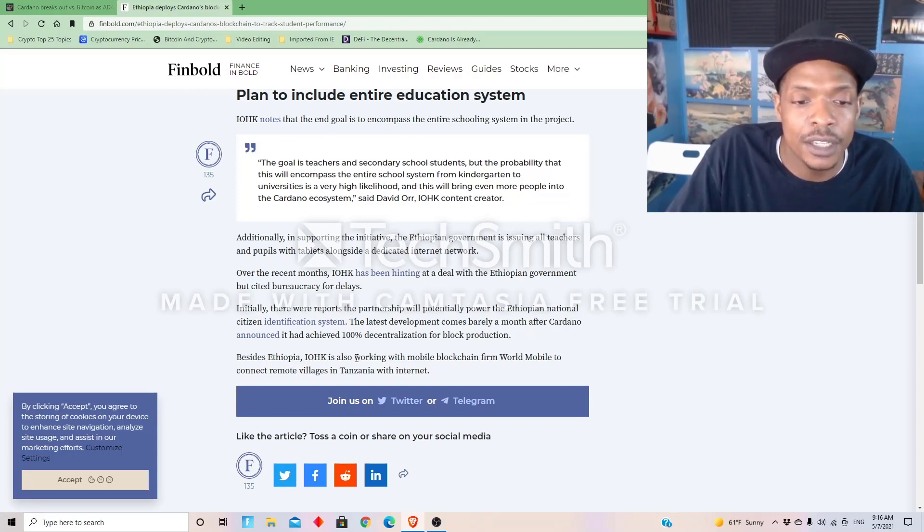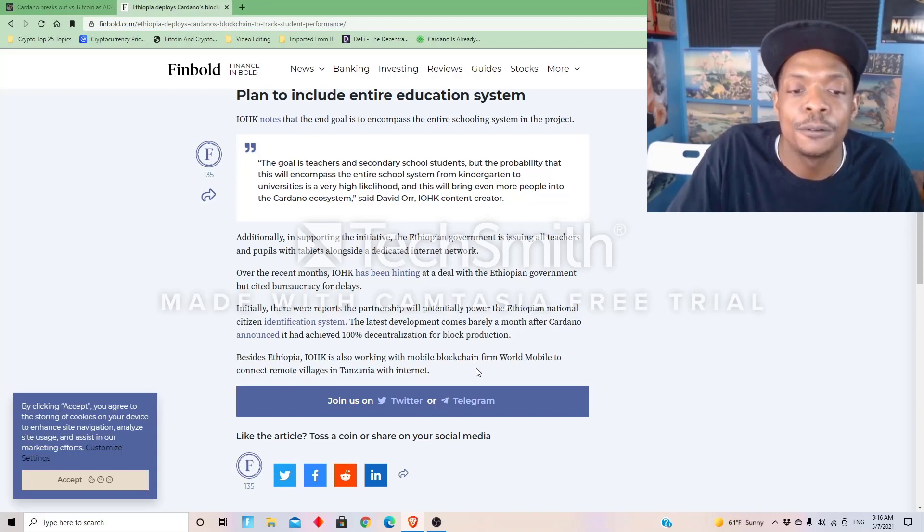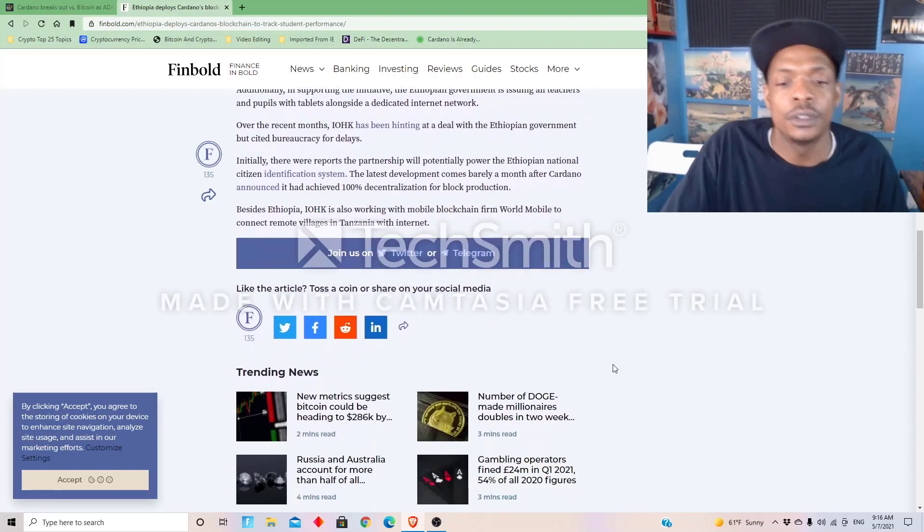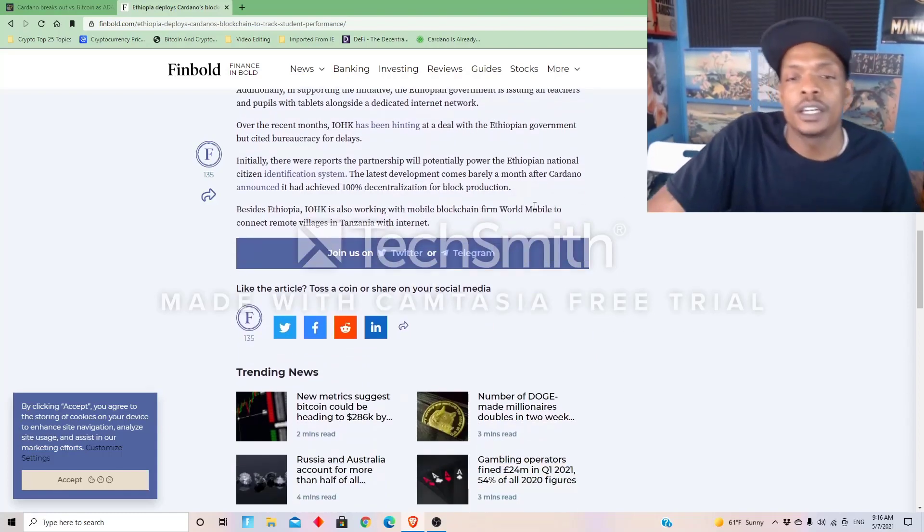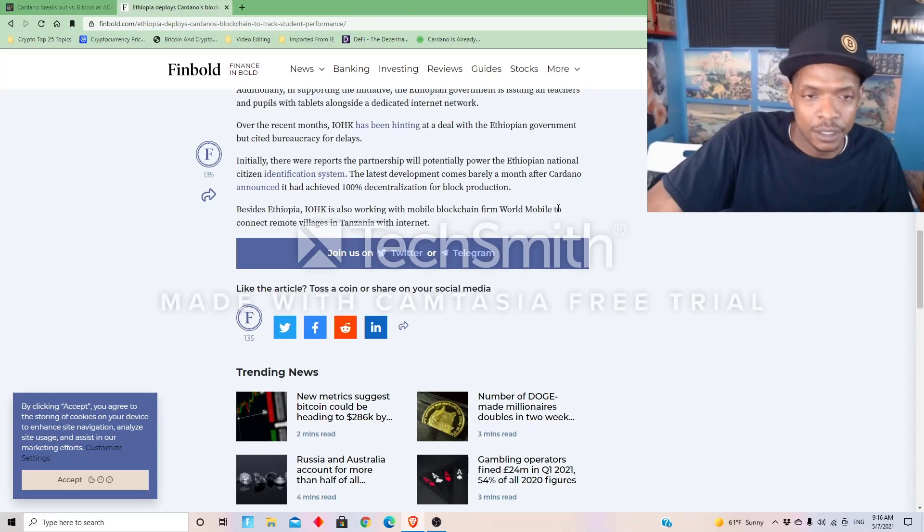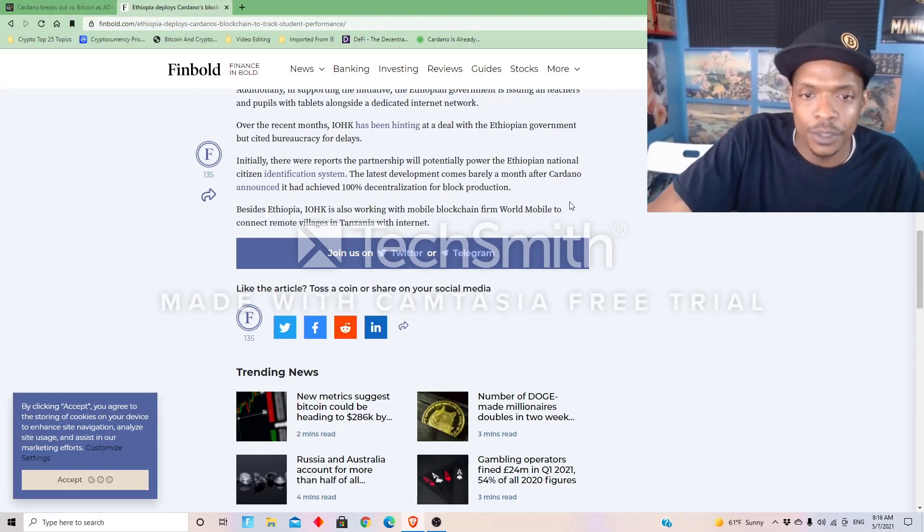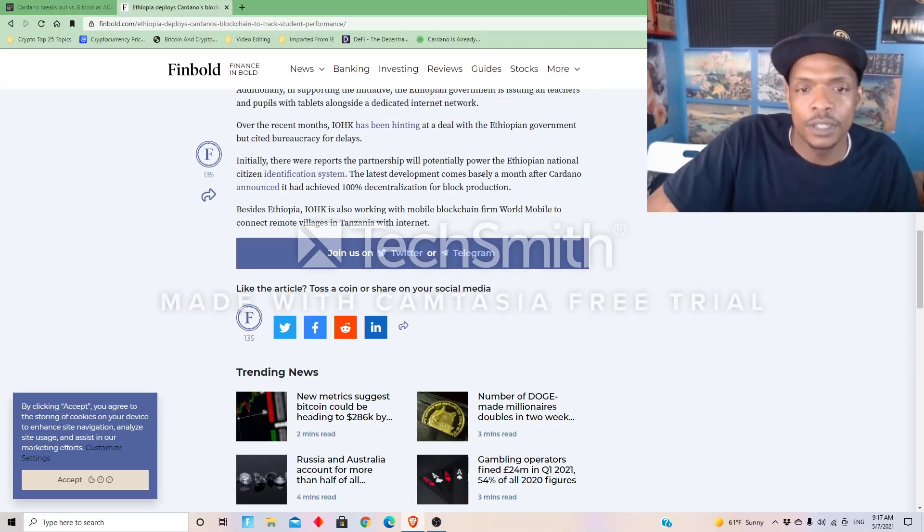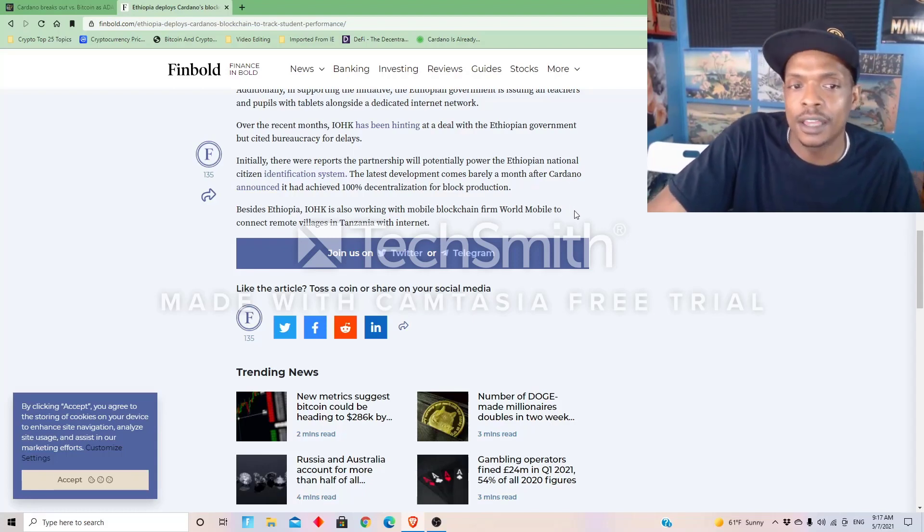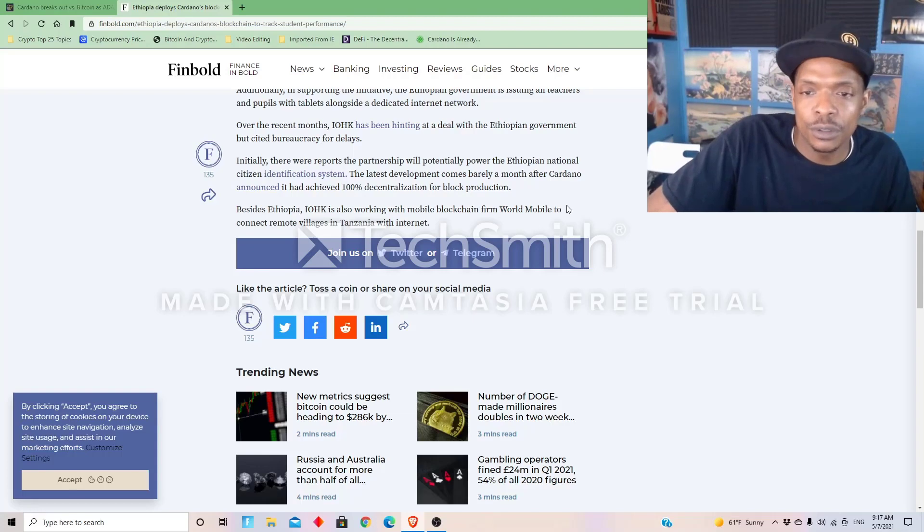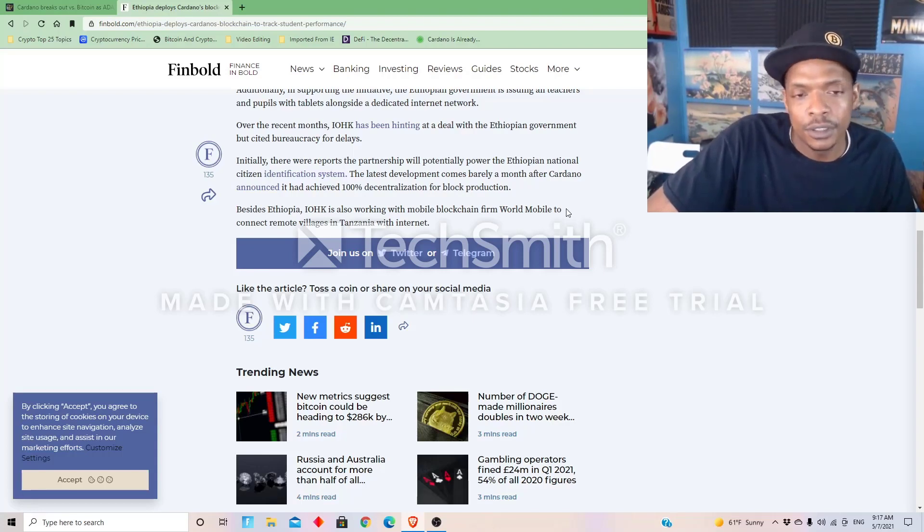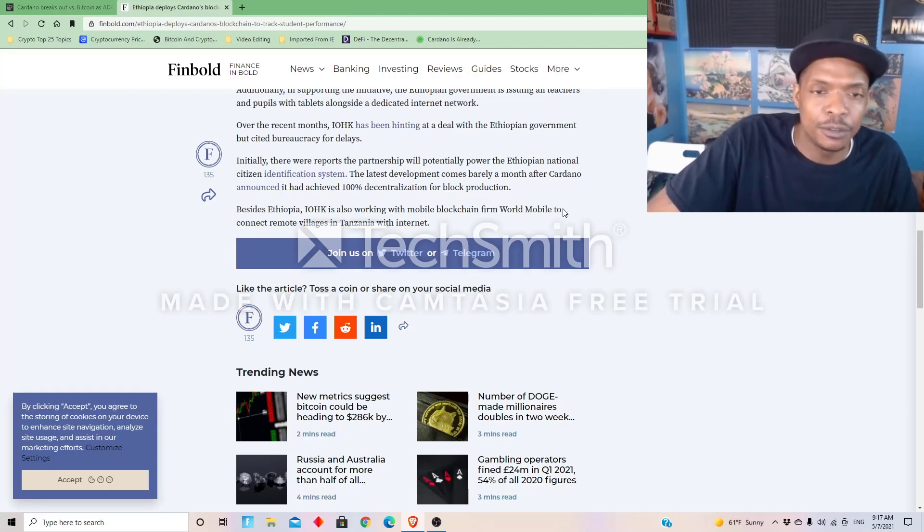Besides Ethiopia, IOHK is also working with mobile blockchain firm WorldMobile to connect remote villages in Tanzania with the internet. So great shout-out to Charles Hoskinson. He's doing a lot of things. There are people that talk bad about him, but he does a lot of good things that you can actually see. And one day I might do a story on the owners of the different crypto coins.